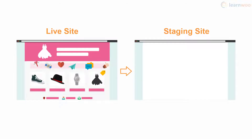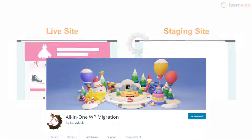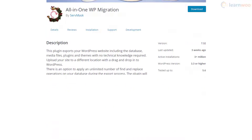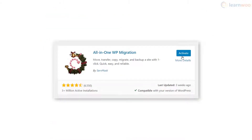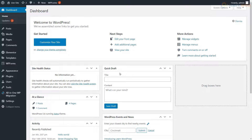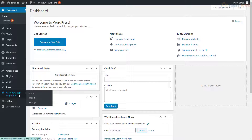Then we need to upload the live site to the staging area. We can use the All-in-One WP Migration plugin from the WordPress repository. Install the plugin on both your live site and the staging site. On your live site's dashboard, hover over the All-in-One WP Migration tab and click Export.